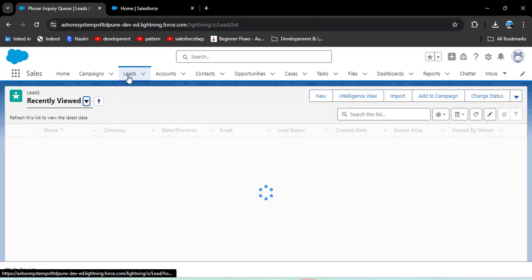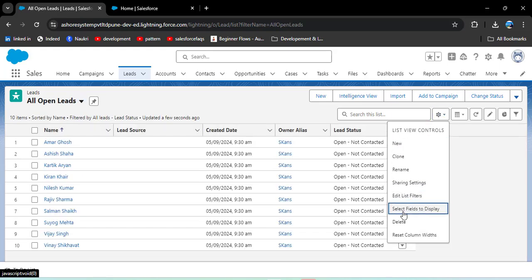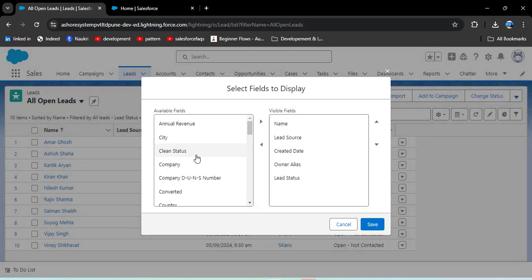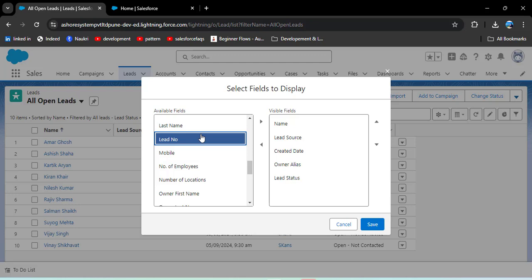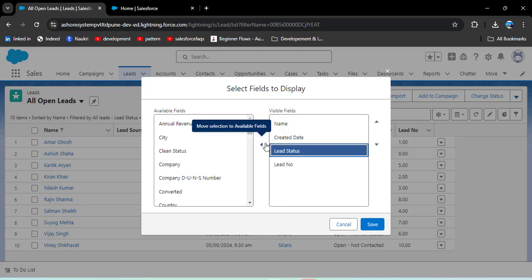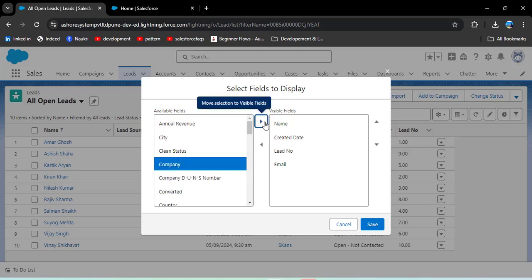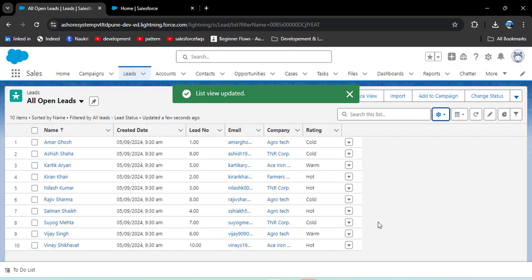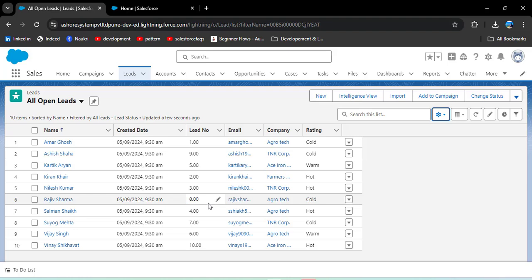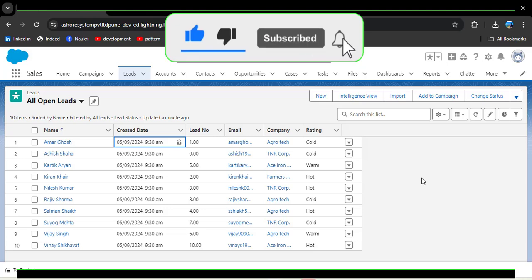Navigate to the Lead object to see the imported records. Click on All Open Leads, then select fields to display — adding the Lead Number column to verify recently imported leads. Remove Lead Source, keep Created Date, add Email, Ratings, and Company, then click Save. The Lead Number values we entered in the Excel sheet have been successfully imported, and the Created Date shows today's system date. This is how we import new records using the Data Import Wizard.